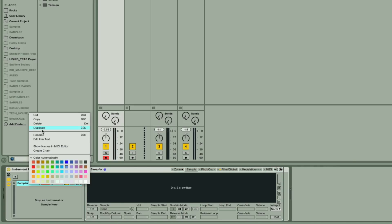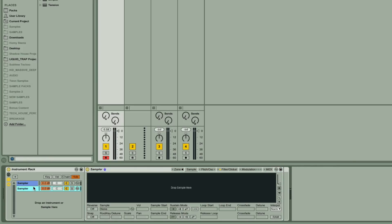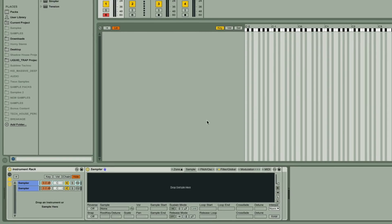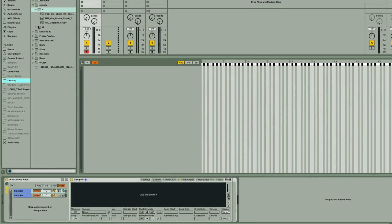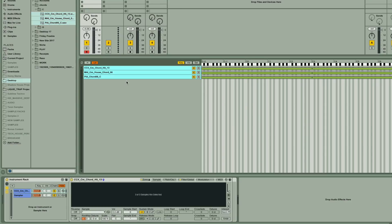So I'll duplicate the chain so we get two Samplers, and then for the first chain I'll show the Zones list, and then drag my C chord one-shots into the Zones area.